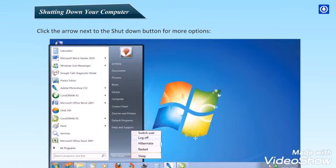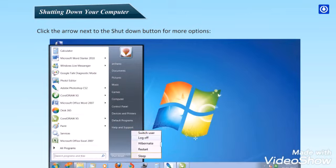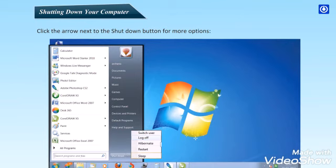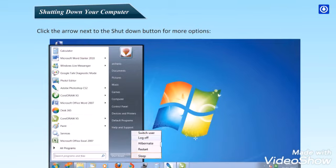Using Sleep. You can choose to make your computer sleep instead of shutting it down. Sleep is a power-saving state that allows a computer to quickly resume full power operation in seconds. Putting your computer into the sleep state is like pausing a DVD player. The computer immediately stops what it's doing and is ready to start again when you want to resume working. Usually a light on the outside of your computer case blinks or turns yellow to indicate that the computer is asleep. To wake your computer, press the power button on your computer case.